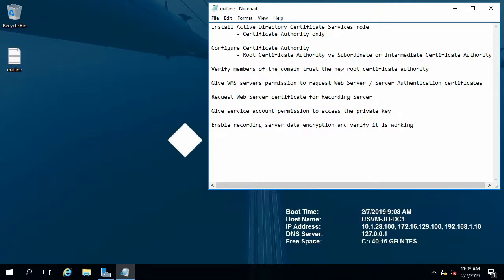My name is Josh Hendricks, and in this video I'm going to walk you through installing a certificate authority in an Active Directory Domain Services environment. Then I'll show you how to request a certificate for server authentication, which we'll use for recording server data encryption. There are multiple ways to go about generating certificates for recording server data encryption, and this video will demonstrate the ideal way to issue and use certificates using features integrated with Microsoft Windows and Active Directory. So let's get started by installing a certificate services role.